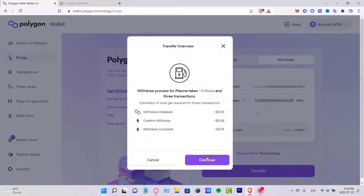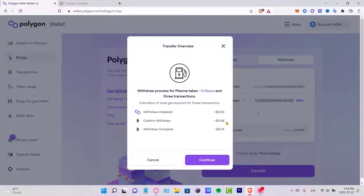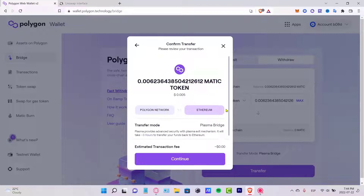Go ahead and click Continue if you're okay with that. The withdraw initiation won't take any money, but the confirmation of the withdraw might cost around $5 for the gas fee. The withdraw completion will cost even more — around $9. If you're okay with that, continue; otherwise cancel and wait for lower fees.